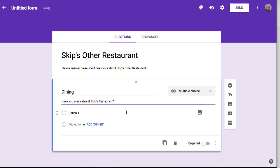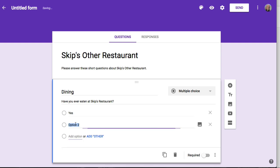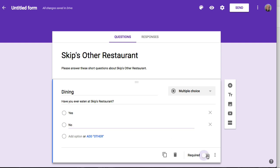The question is very simple — have you ever eaten at Skip's Other Restaurant? The choices are pretty simple: yes or no. If they answer no, I don't need to submit the rest of the form to them, so I'll use branching logic in a minute to move from here to the end of the form. I'm going to make this a required question, and that's the only question in this initial section.